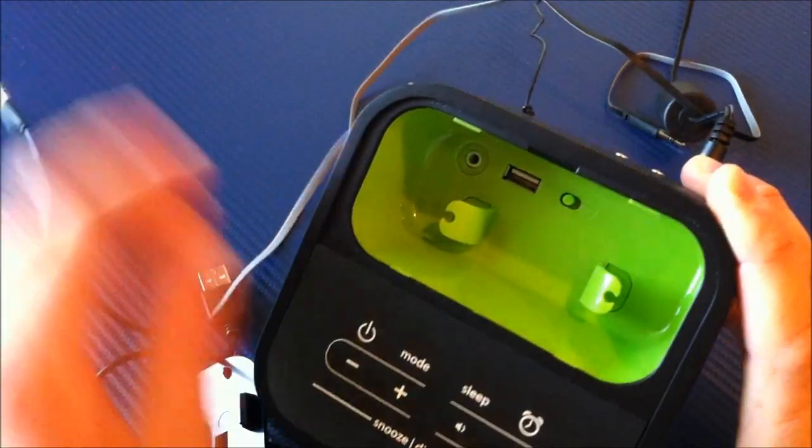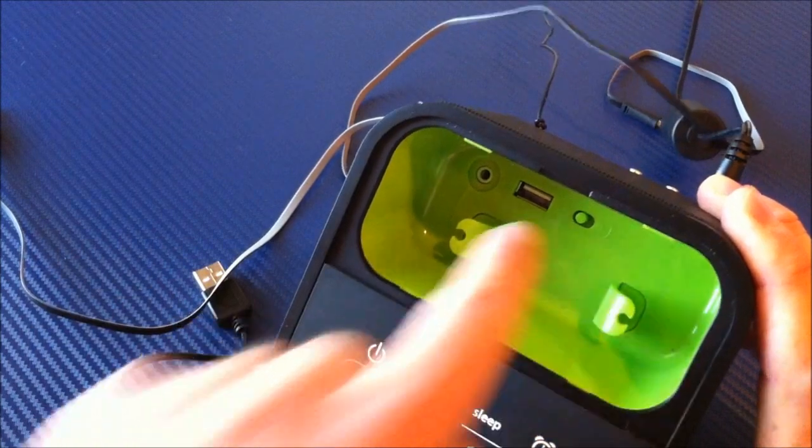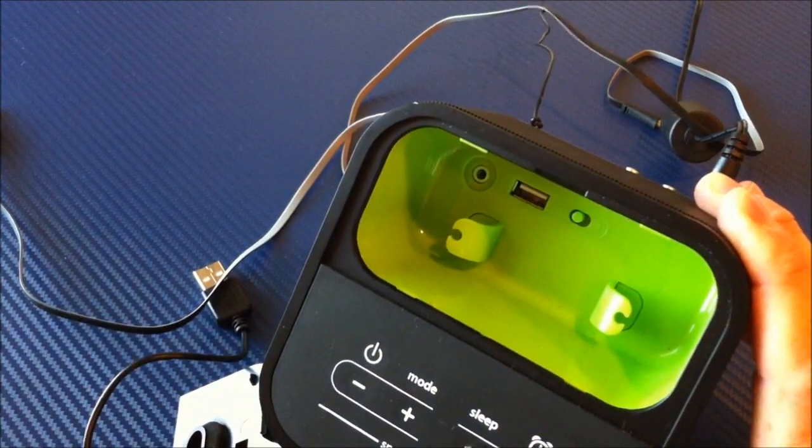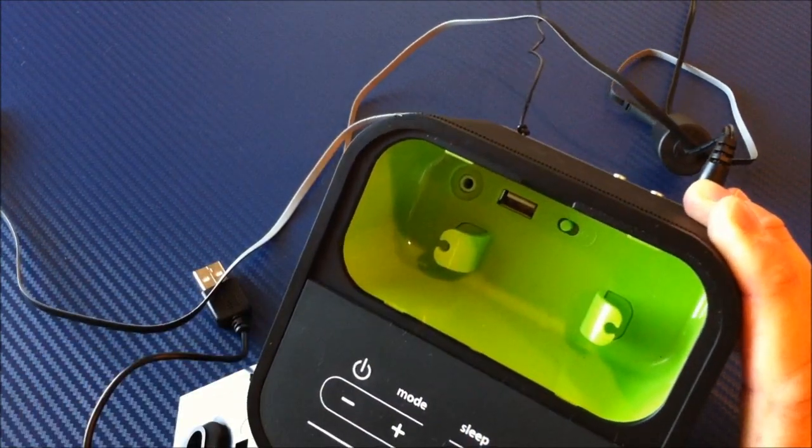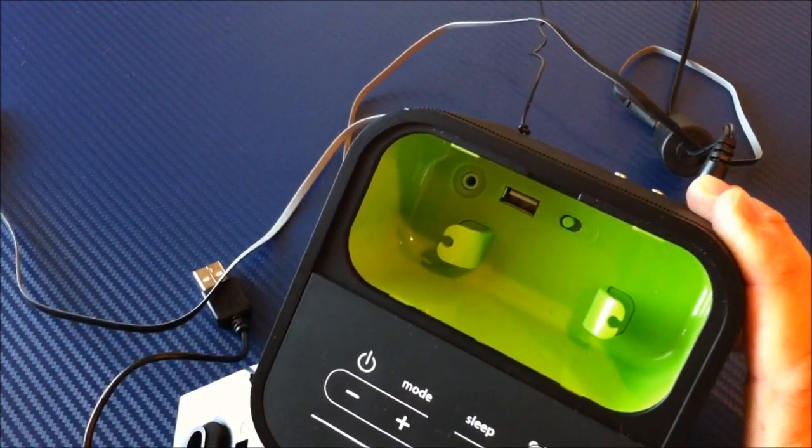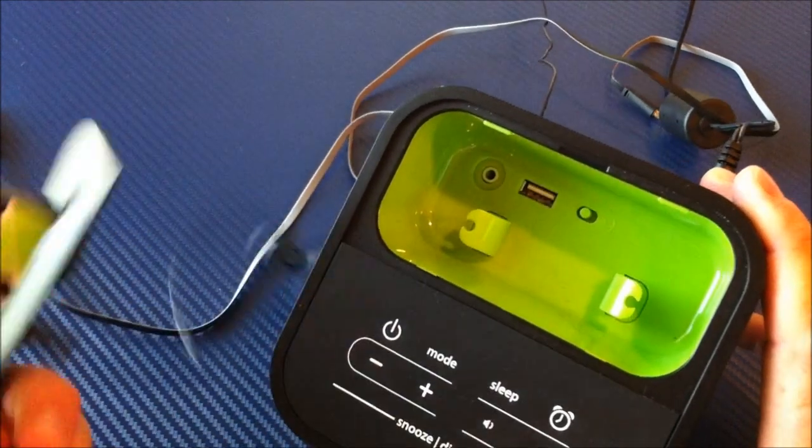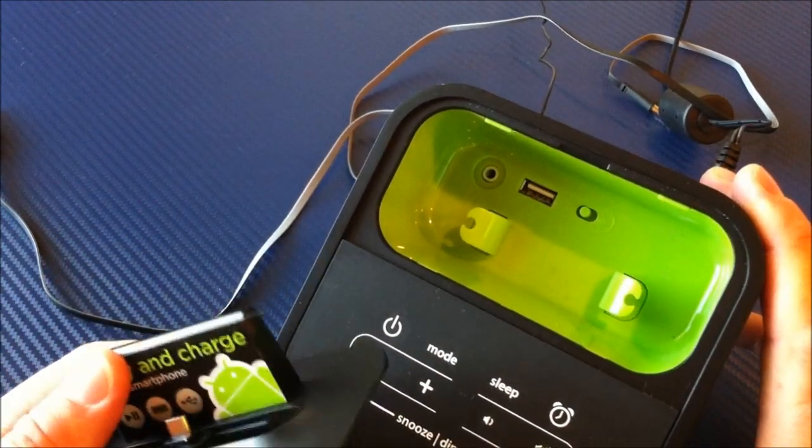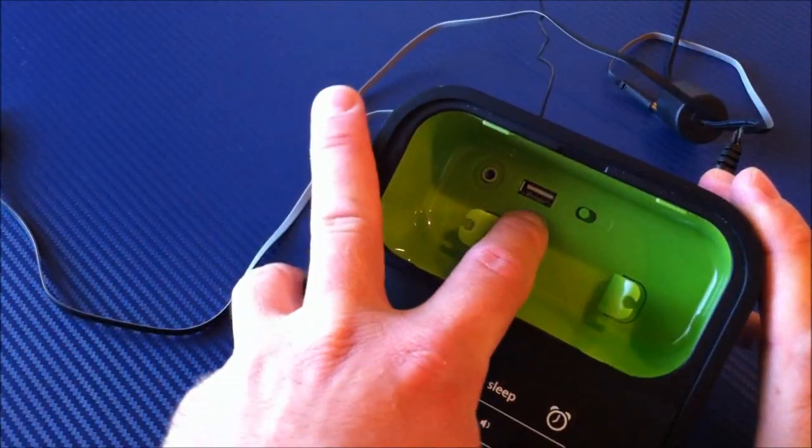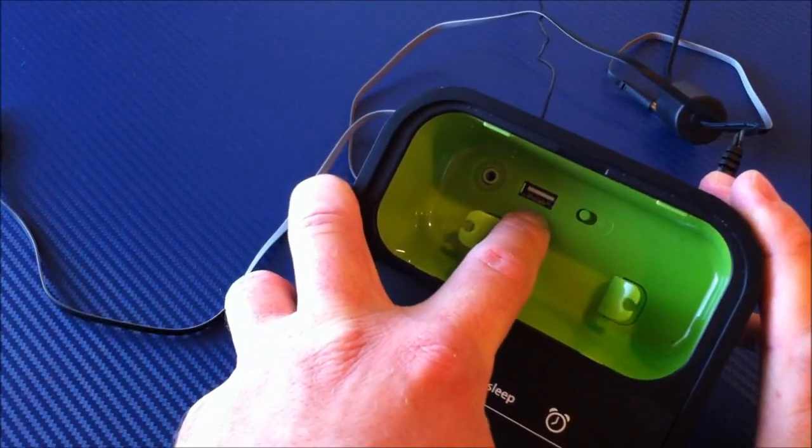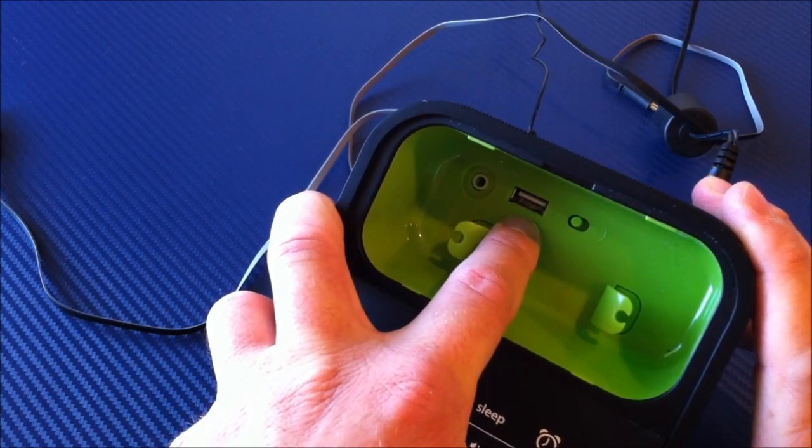basically here on the inside, let me get all this stuff out of the way, you're presented with a USB charging port and a 3.5mm audio in. Now, you do not actually even have to use the dock if you do not want to. You can just use this here as a USB output to charge your device.